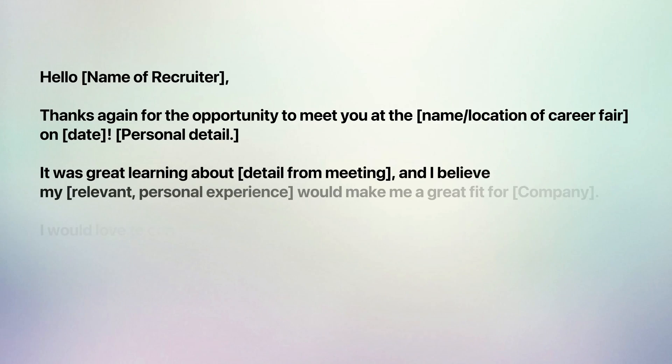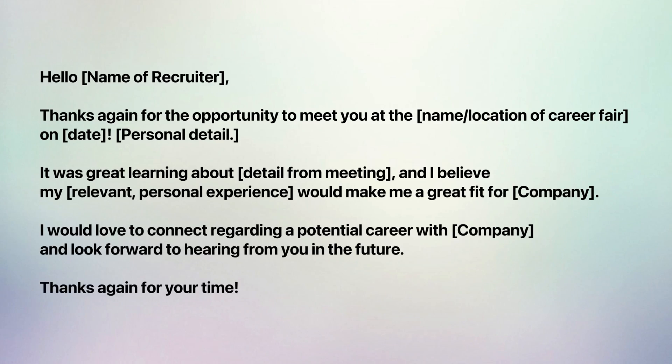However, this usually doesn't happen and companies will reach out to you a few days after the event if they feel like you are a good fit. You should also definitely ask each employer that you chat with for his or her business card. I like to stand out from the crowd by sending a follow-up email to each employer after the event, thanking them for their time, telling them that I'm still interested in their internship position, and reminding them of my qualifications. By doing this, you're essentially keeping the conversation going and taking initiative which employers love.